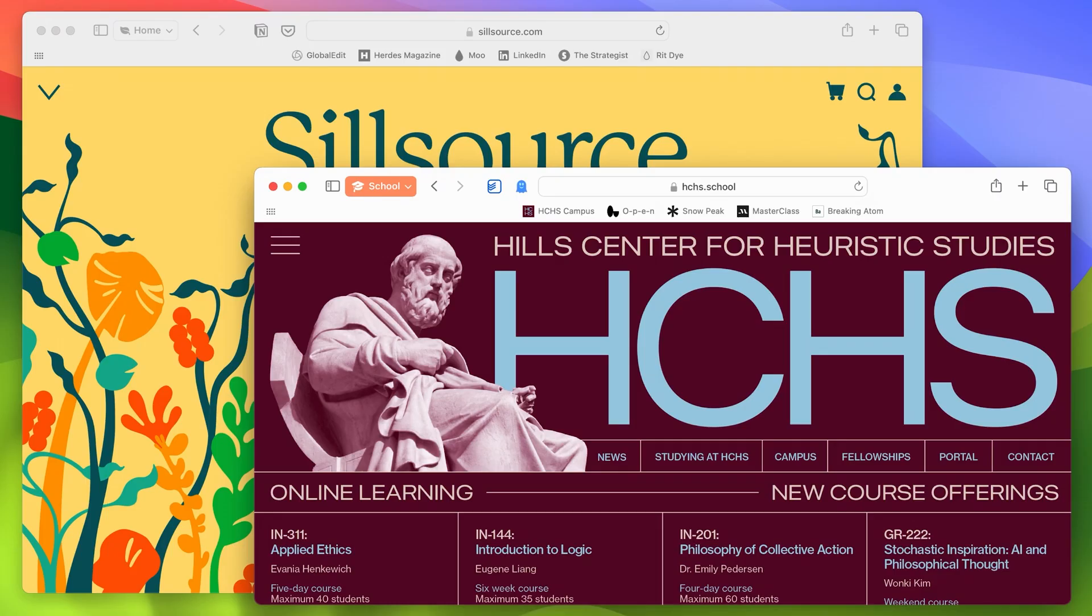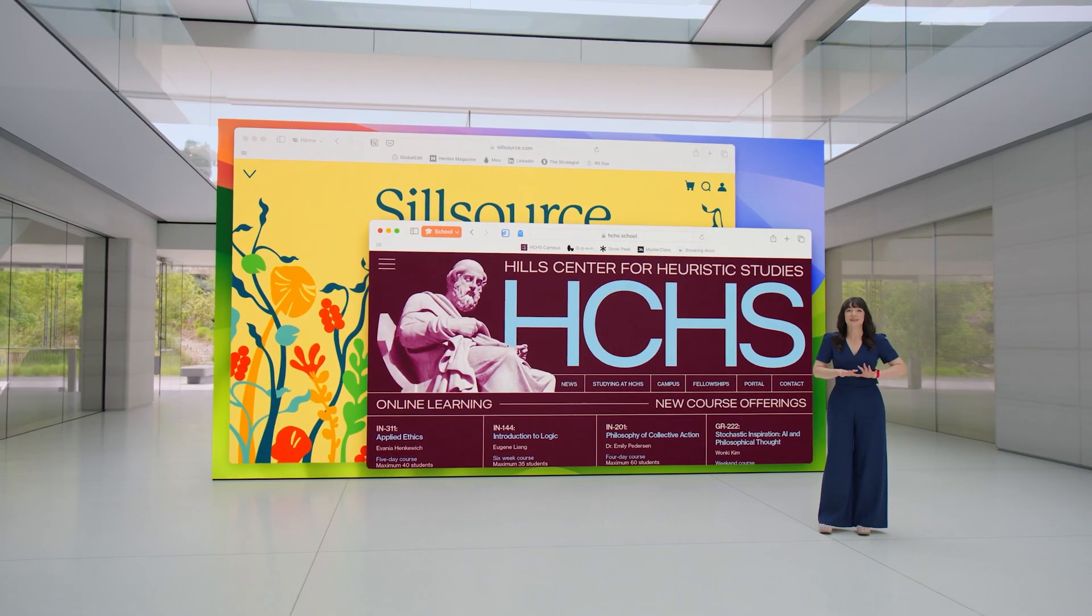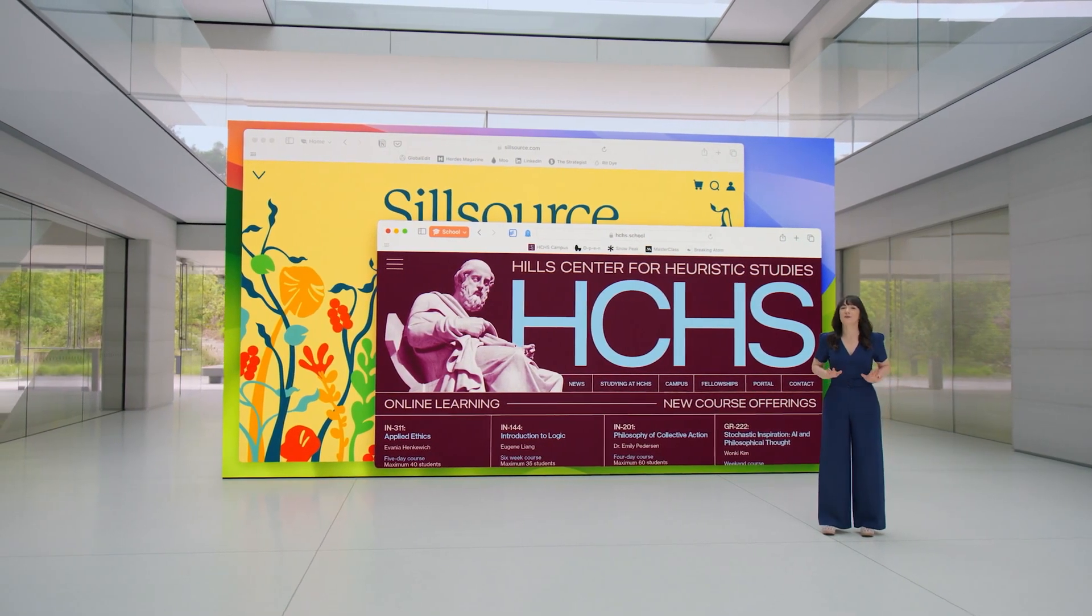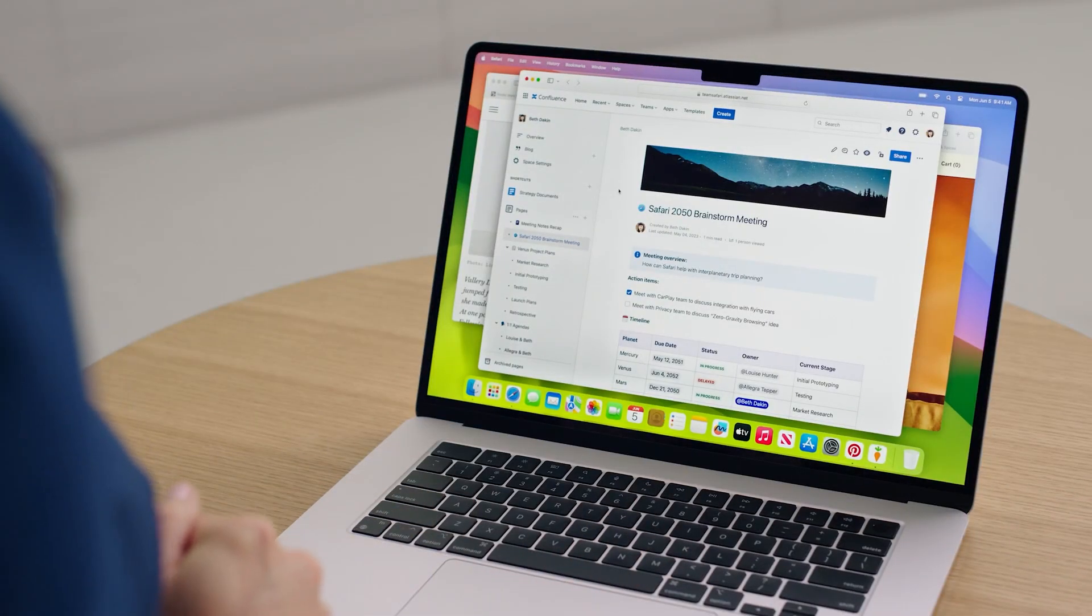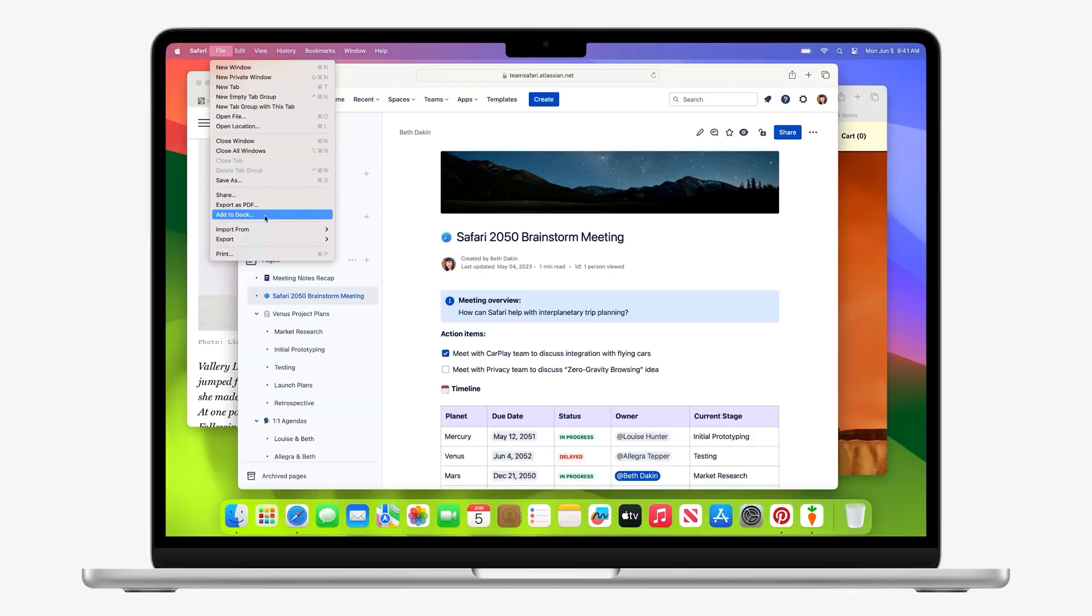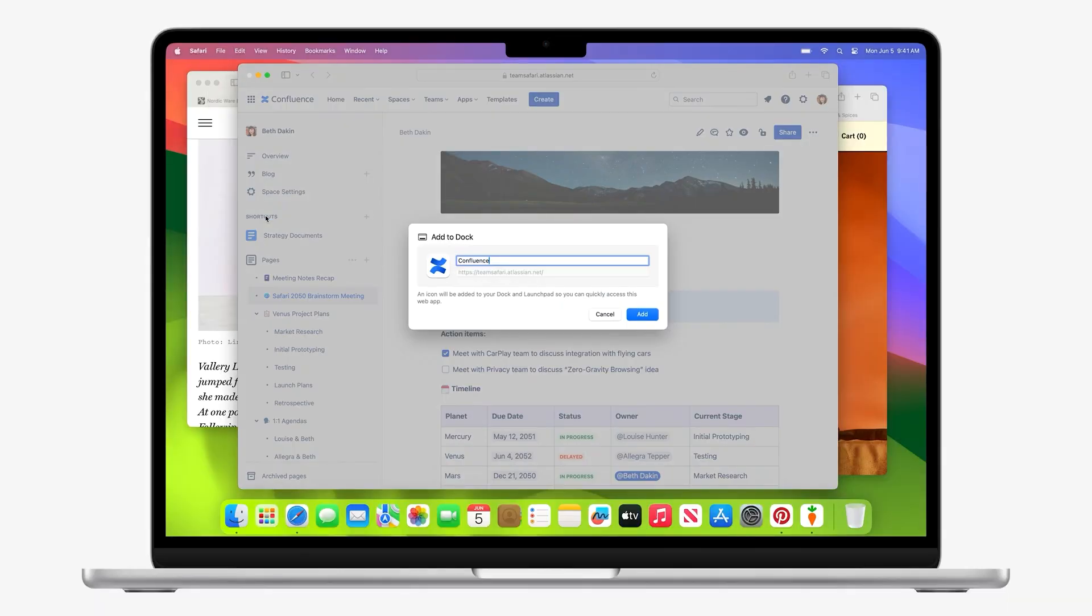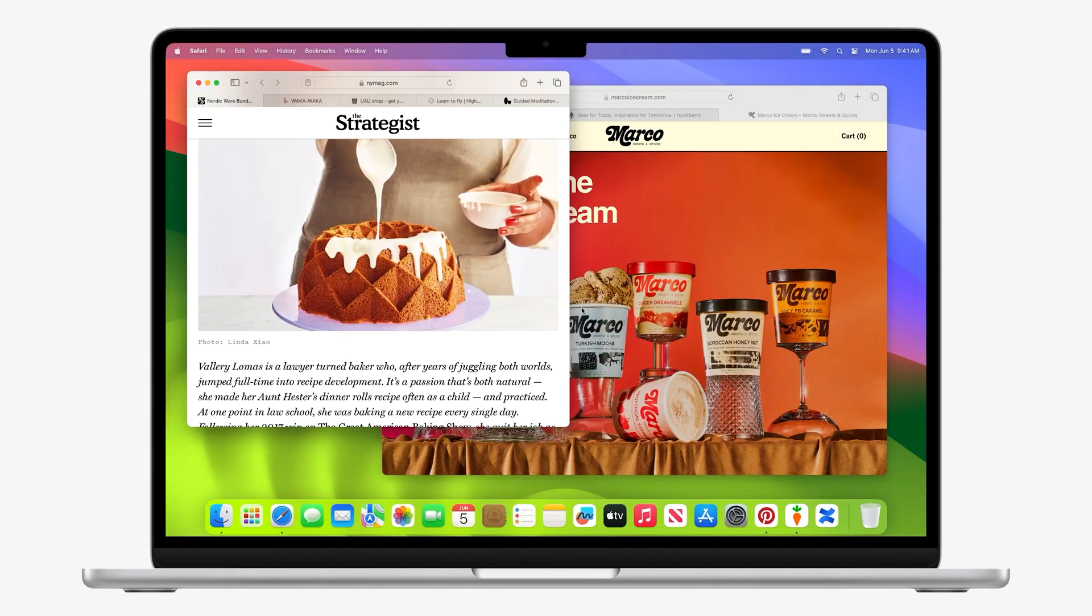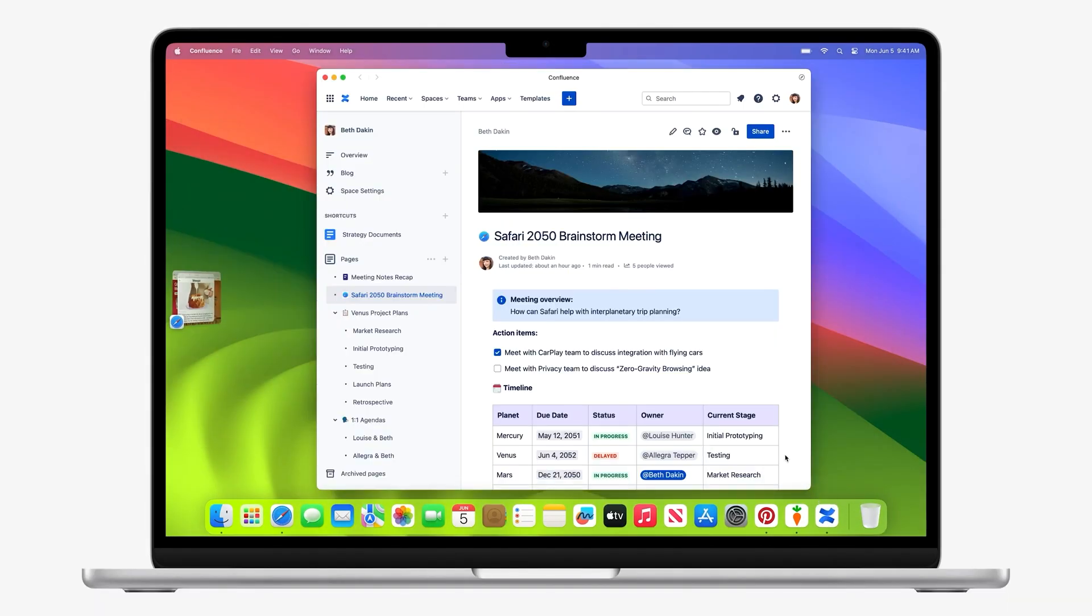Accessibility features in Sonoma are expansive, reflecting Apple's ongoing commitment to making technology accessible to all. From improved dictation support to features catering to cognitive and vision support, Sonoma is designed to be as inclusive as it is innovative.